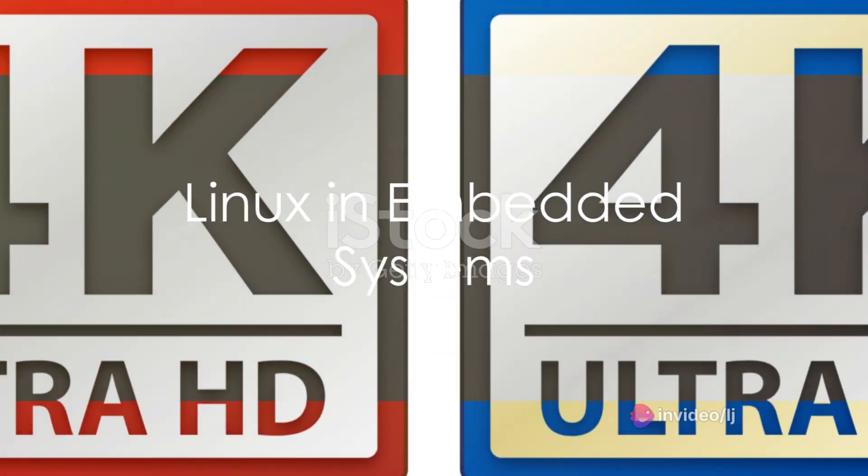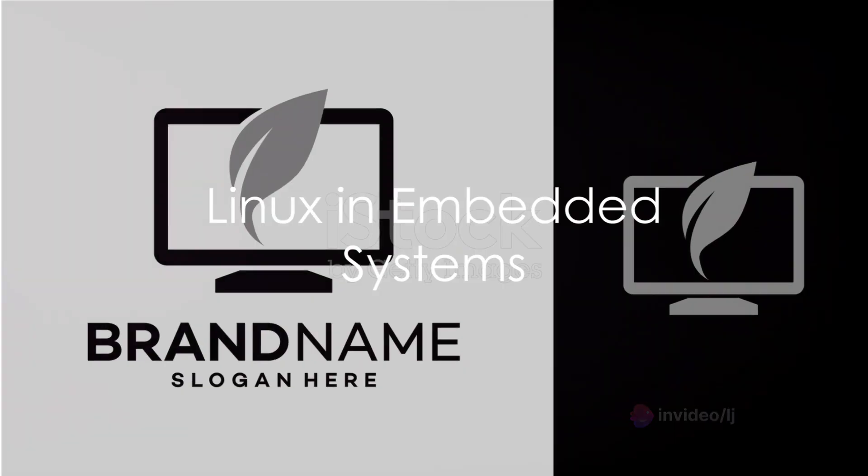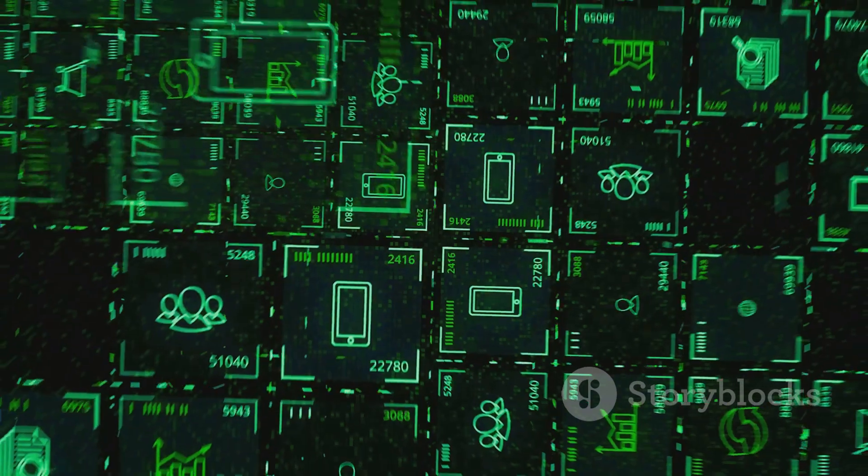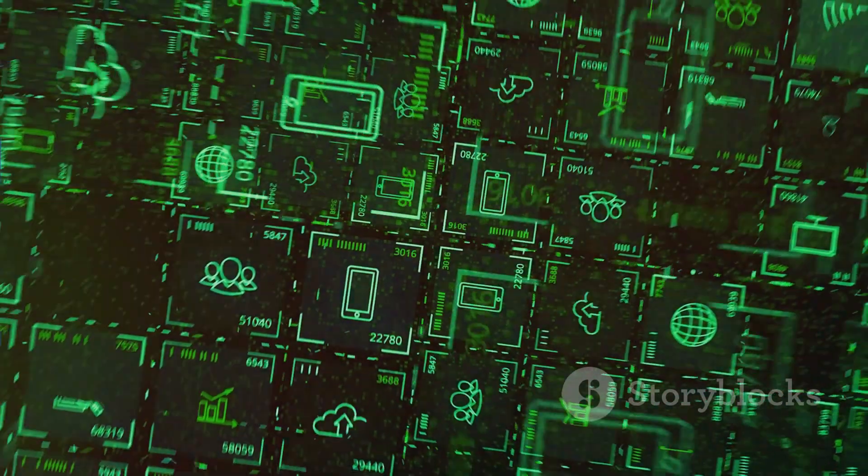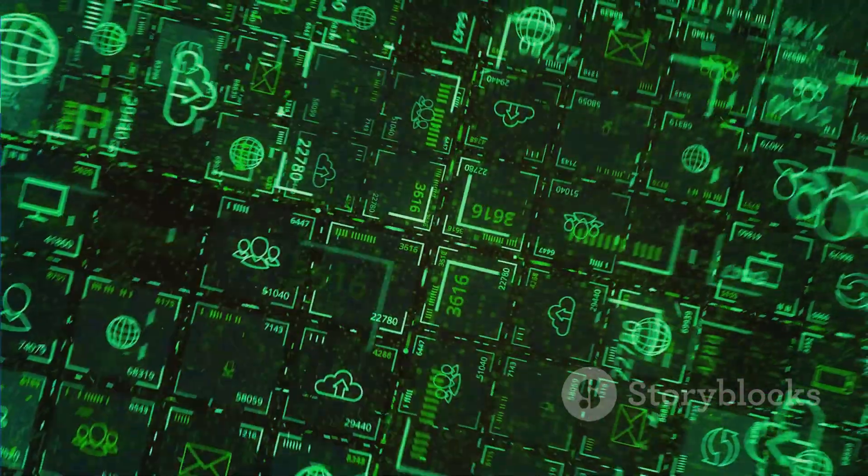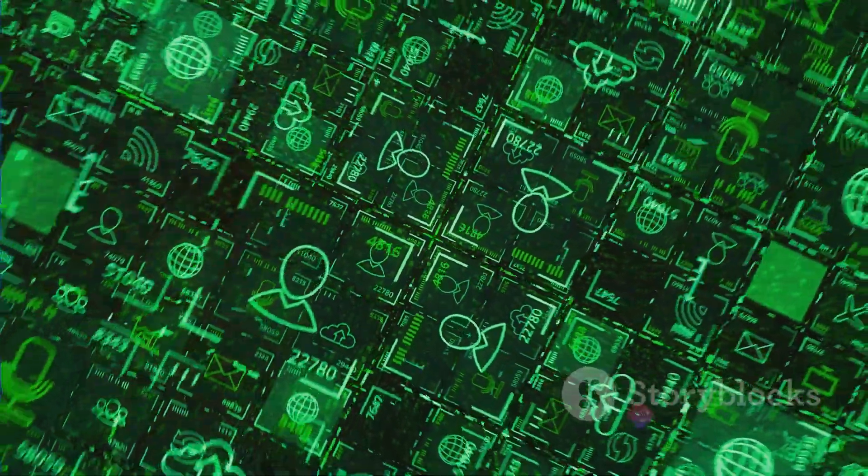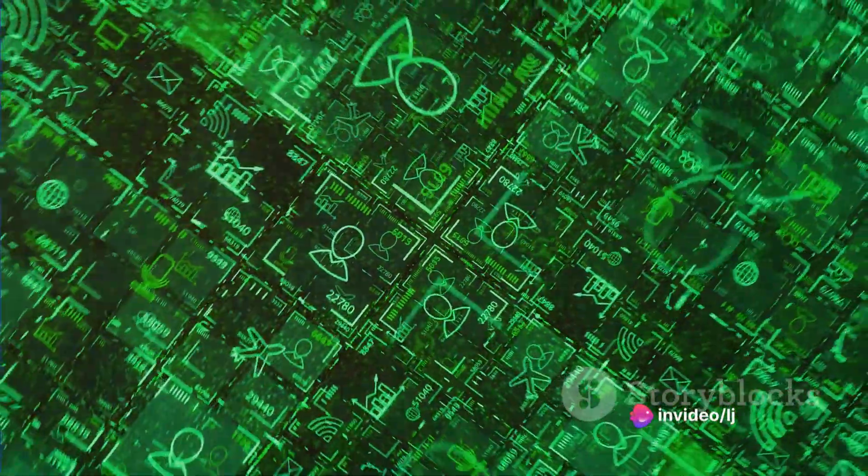Moving on to embedded systems, Linux shows its versatility. From smart home devices and Internet of Things gadgets to automotive infotainment systems and industrial machinery, Linux is everywhere.